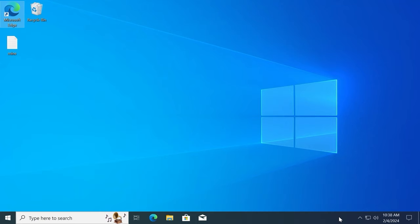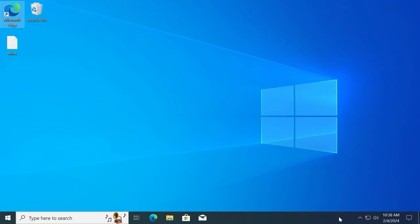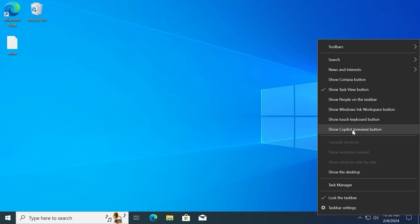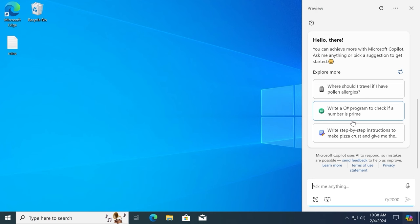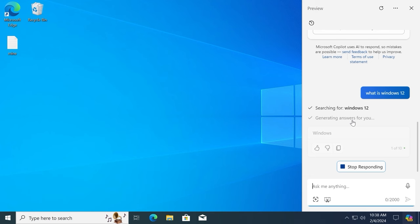And here it is. Click on the right mouse button and voila, show copilot preview button. Click here and copilot appears. Now you can click on it. As you can see, the loading process begins. And let's try to ask something. For example, what is Windows 12? Press enter. Searching for Windows 12.